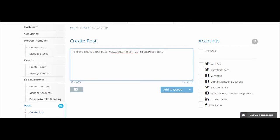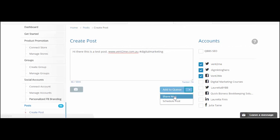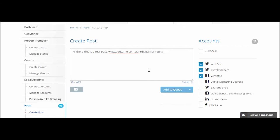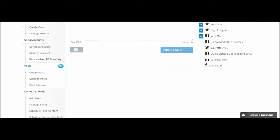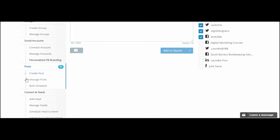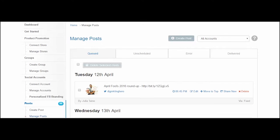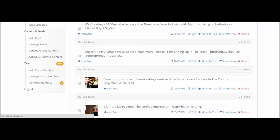Once you've written your post, you then decide on which account you want it to go out to. Then you can decide whether you want to share it now, schedule it, or add to the queue. The queue is that thing when you link to accounts and it shows you particular times that it recommends for the post to go out. Now if you need to ever change or delete a post before it goes out, you just click where it says Manage Post.